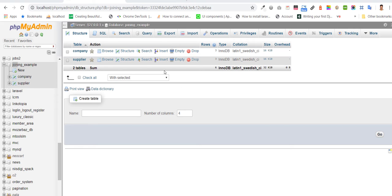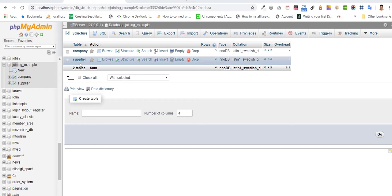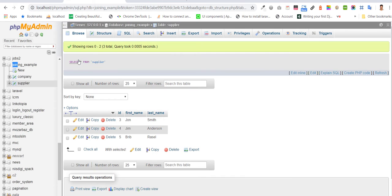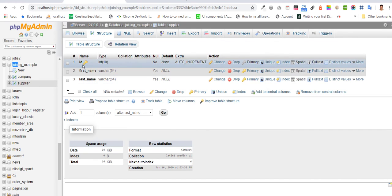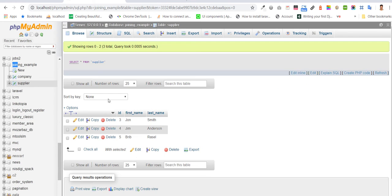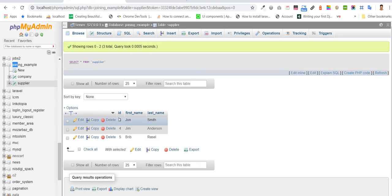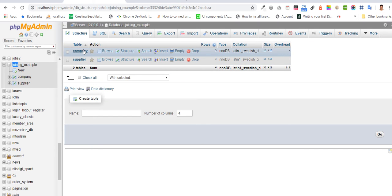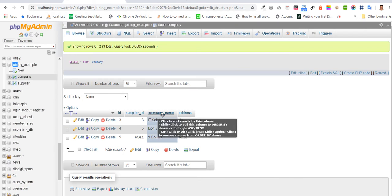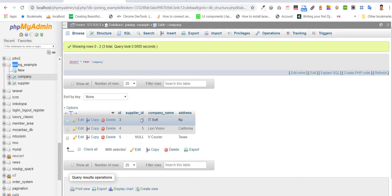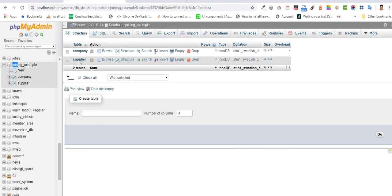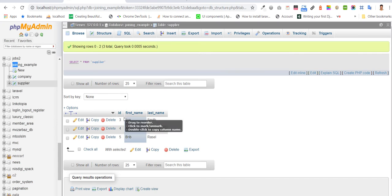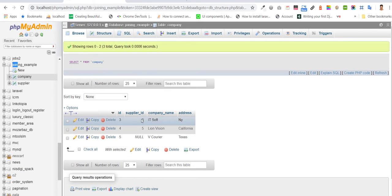Here we have two tables: company and supplier. This is the supplier table with ID, first name, last name, and value with the ID. Another table is company. The fields are company name, address, and another field is supplier ID. This is the foreign key of the supplier table. Three, four, five company - you can see the values three and five.